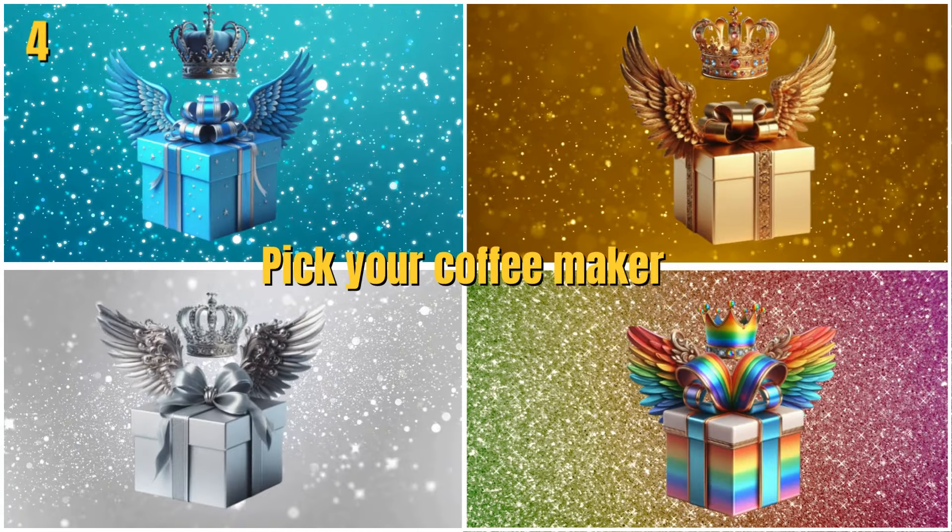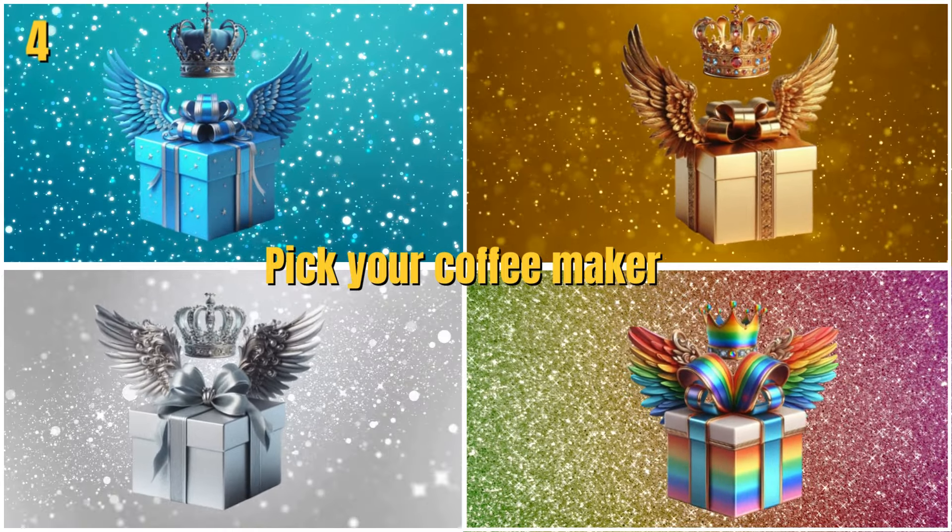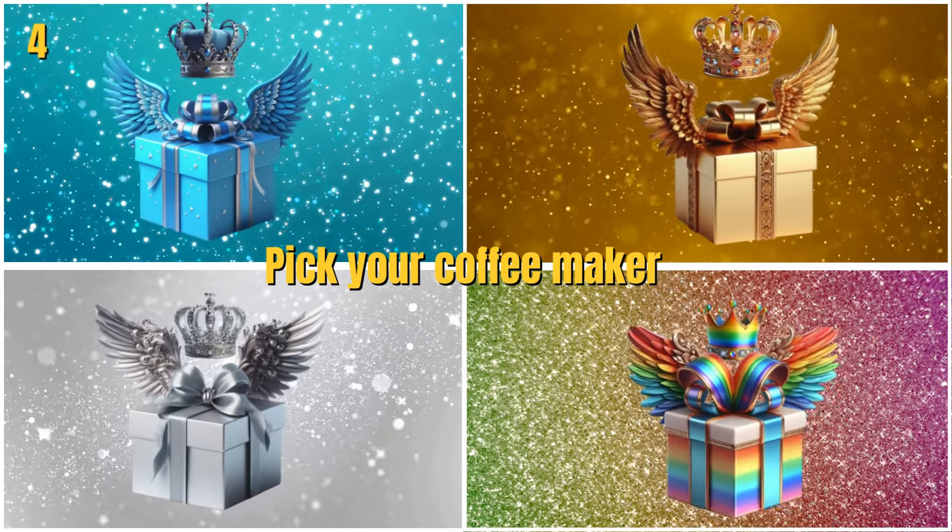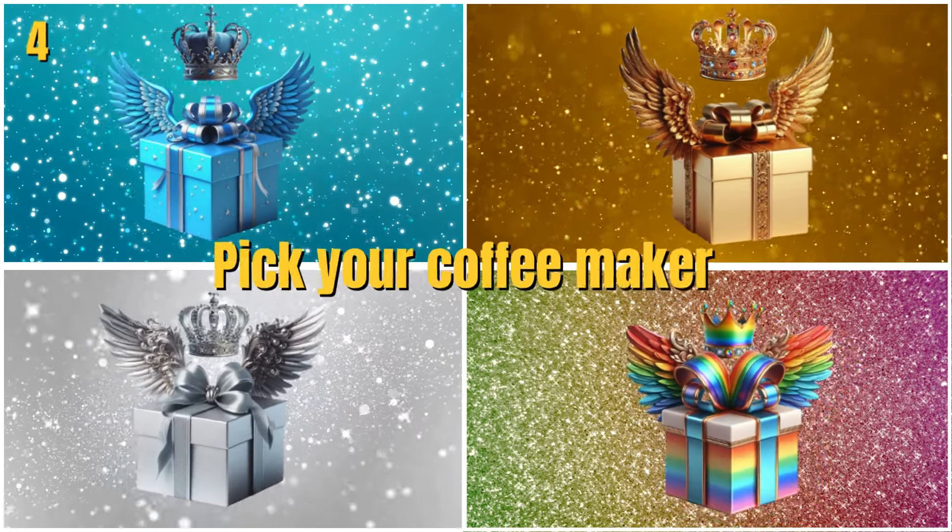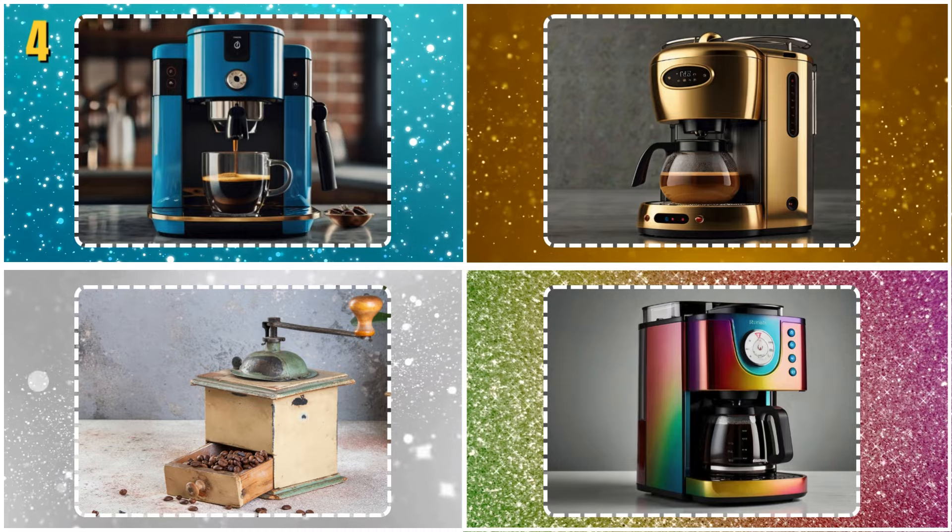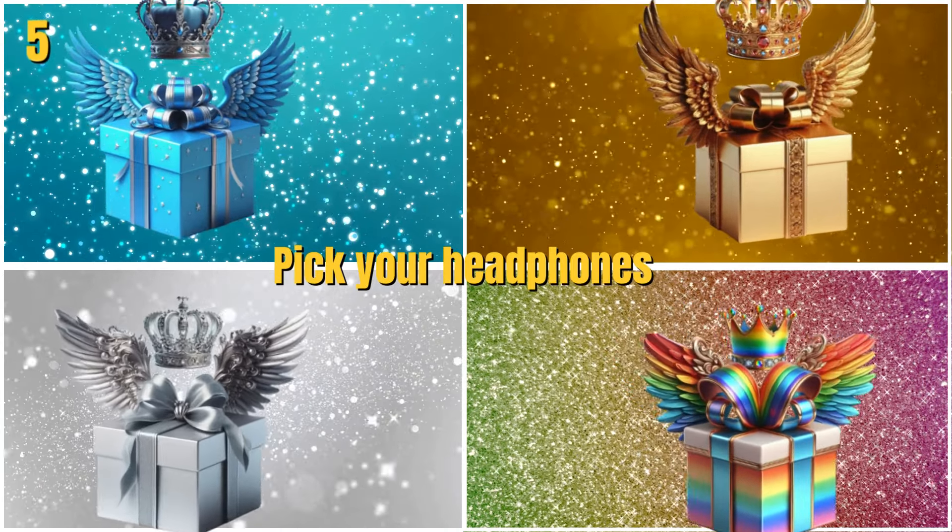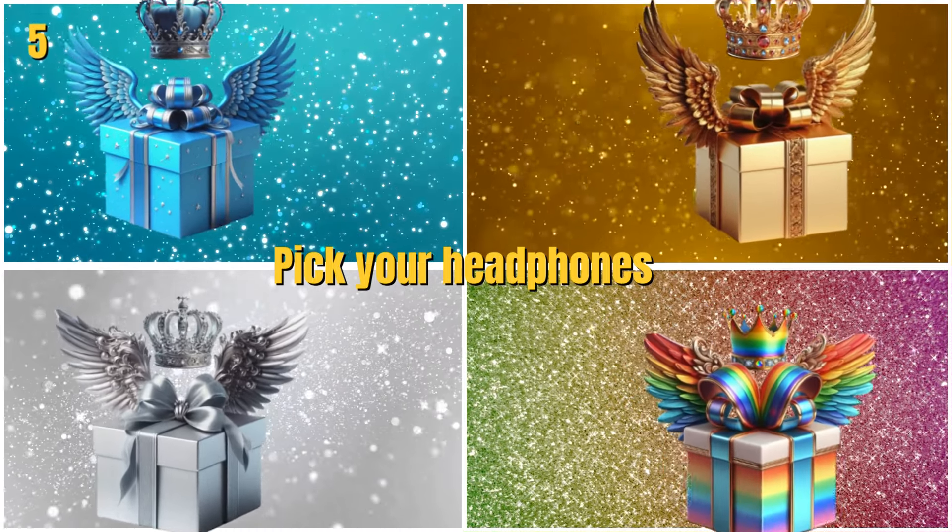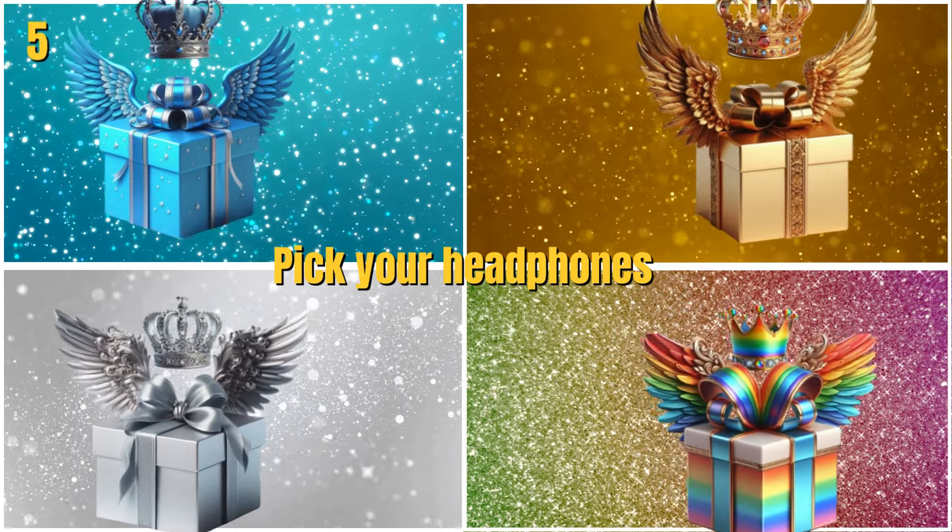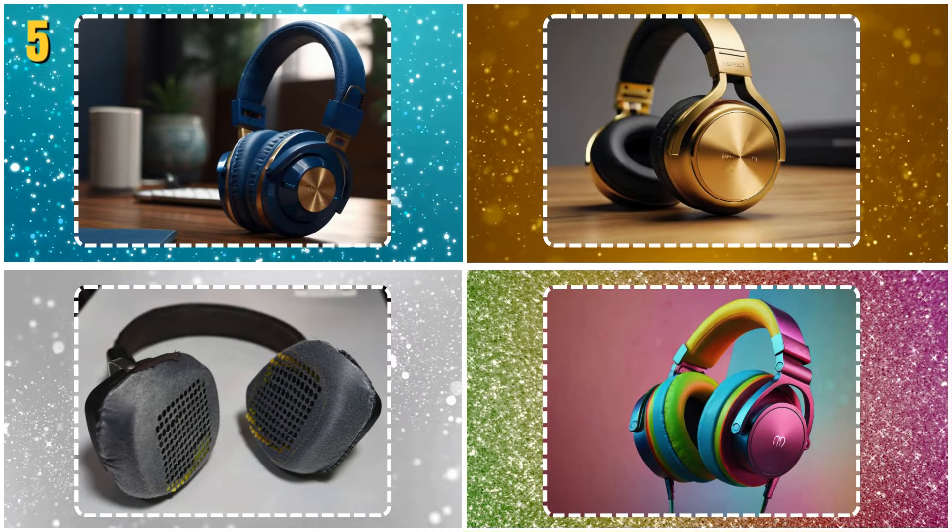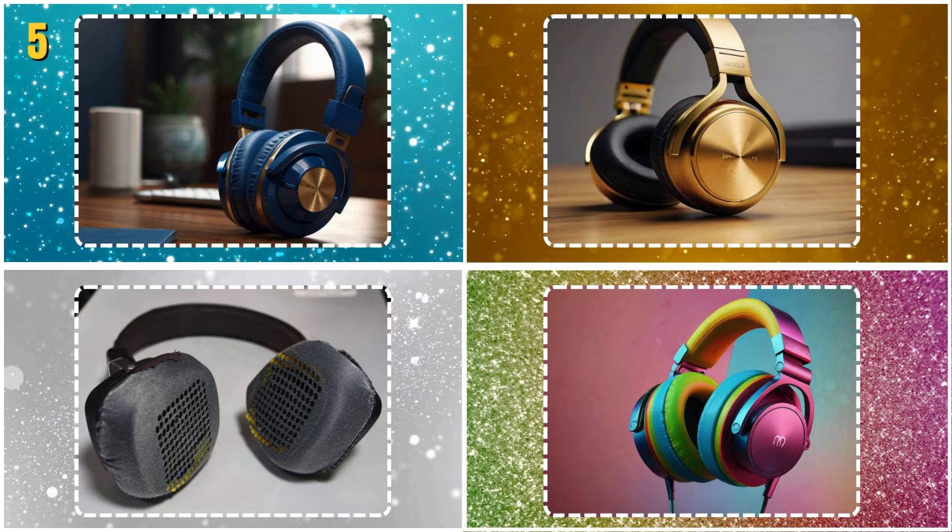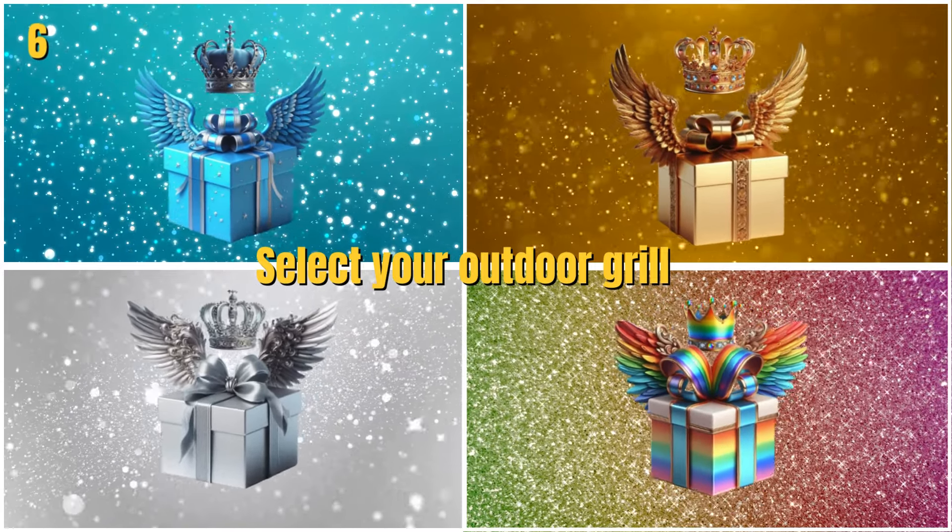Pick your coffee maker. Pick your headphones. Select your outdoor grill.